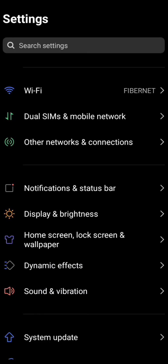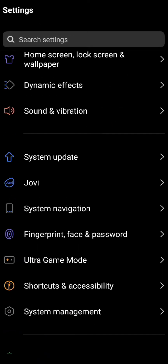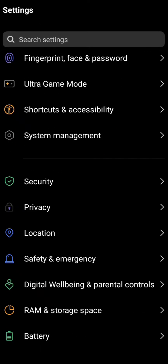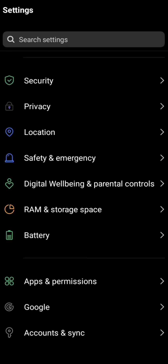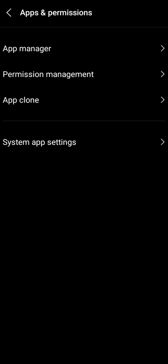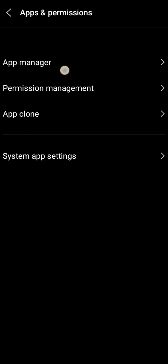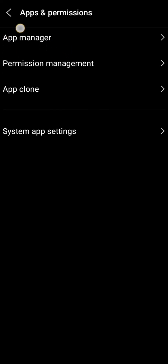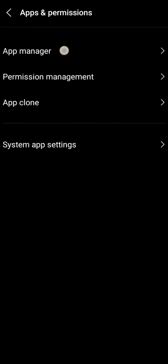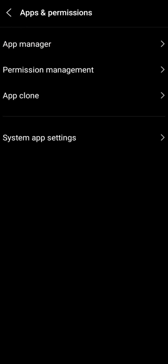Here we will scroll down and tap on the Apps Permission option. Then you can see four options — the first option is App Manager, so you have to simply tap on it.